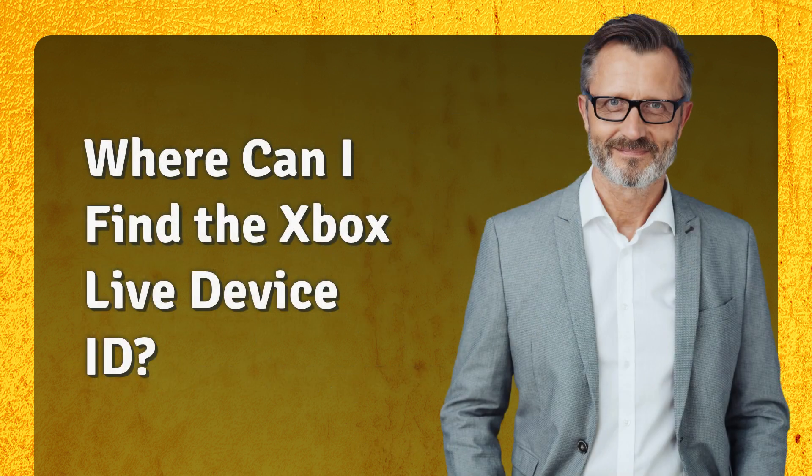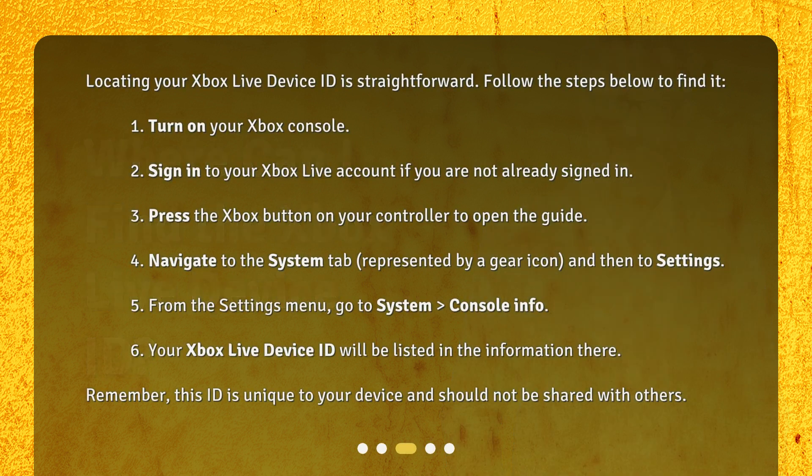Where can I find the Xbox Live Device ID? Locating your Xbox Live Device ID is straightforward. Follow the steps below to find it.